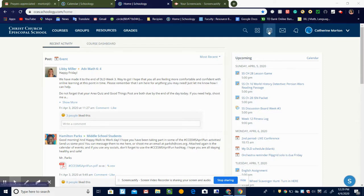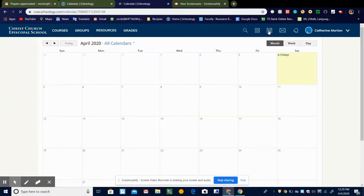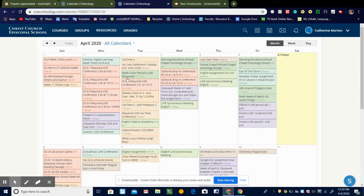You go to this little calendar icon, which I'm sure you all know, and it brings you here. You notice how I have all these different colors because I've changed them to match each subject.